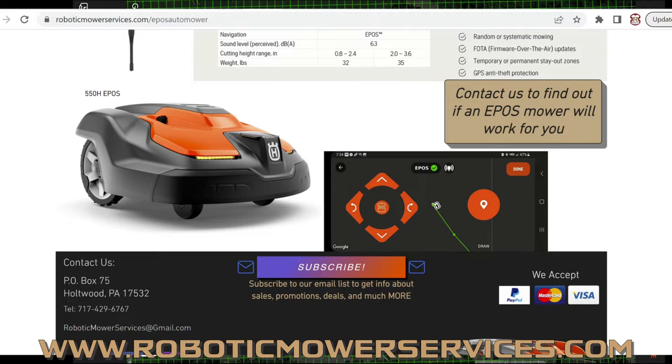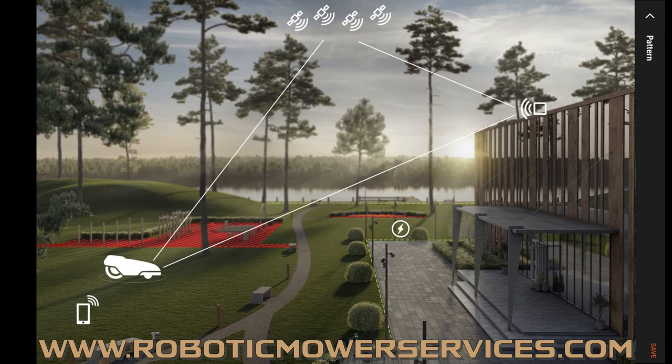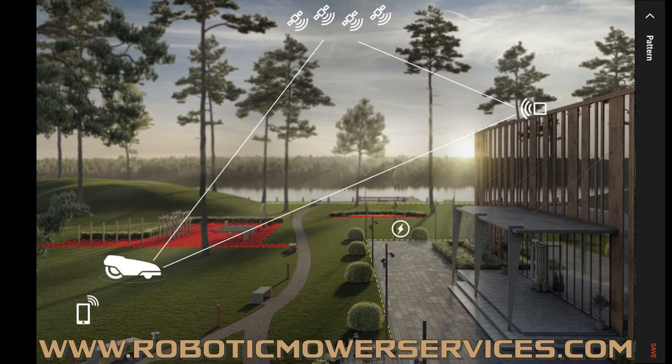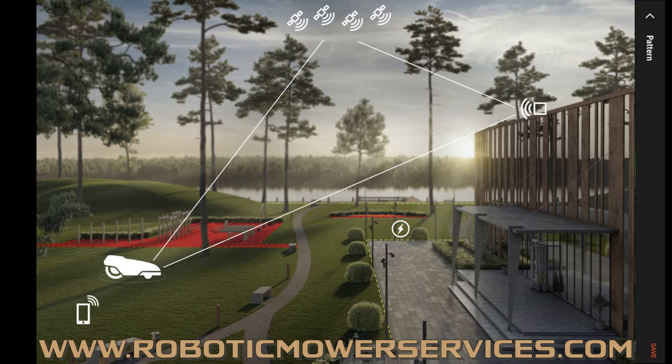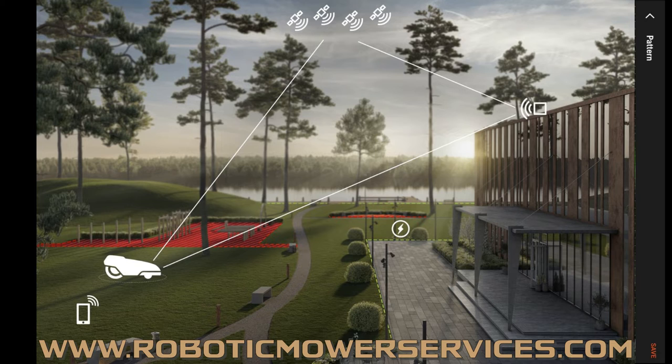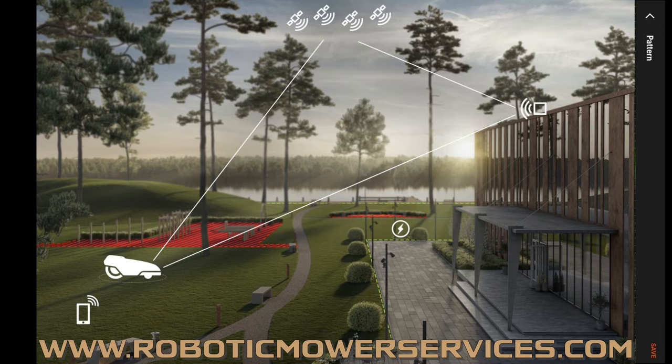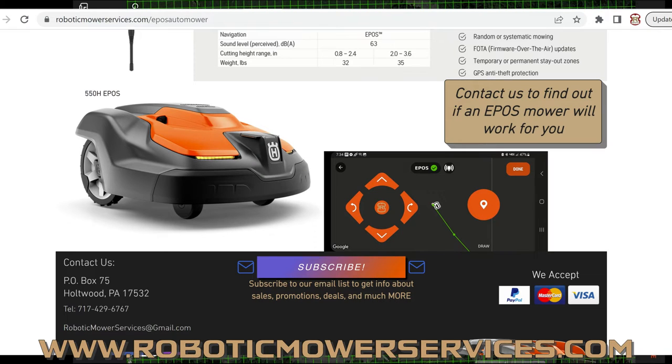We want to make sure that if you're buying one of these, it's actually going to work in your yard, because we don't want to go through the hassle of getting one all set up and prepped and shipped out to you, and then you have no signal - you live in the woods or in the middle of a forest, or you've got skyscrapers all around you where it's not going to work. We want to make sure that this has a good possibility of actually working and performing the way it should, so that you're happy, we're happy, Husqvarna's happy, everybody's happy, and we don't have to go through the hassles of returning a mower.